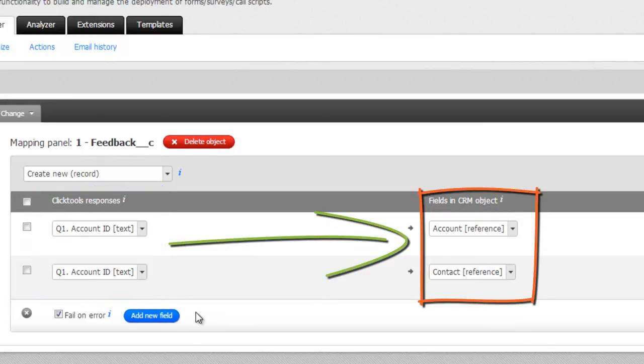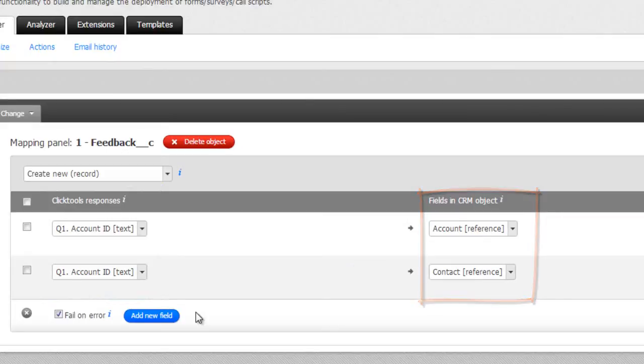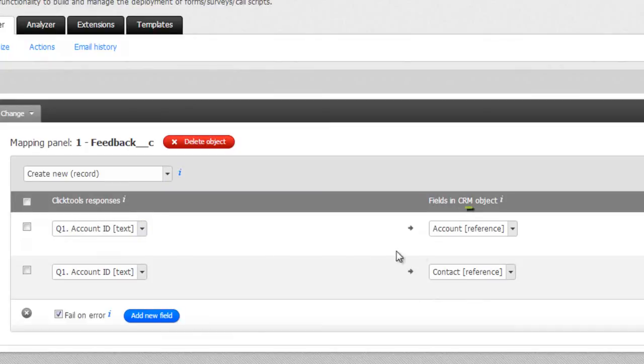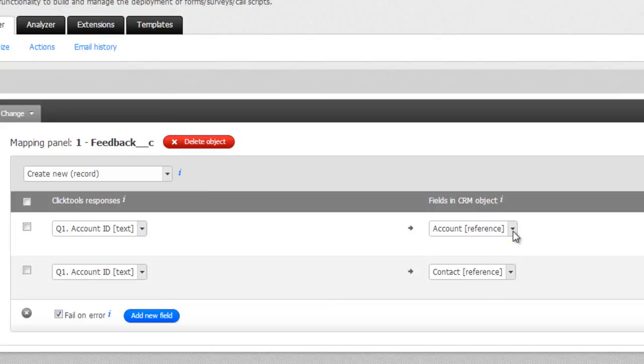Let's go ahead and start matching our fields with responses. In the first mapping, we want to pass the contact's account ID, held in question 1 on our survey, to the account reference field on our feedback object. As you can see, this mapping is already created.